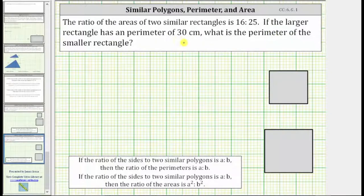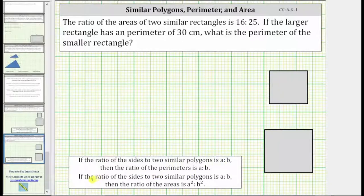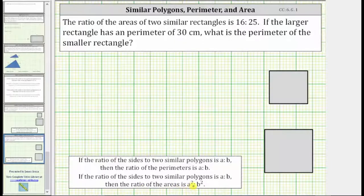Looking at the notes below, if the ratio of the sides of two similar polygons is A to B, then the ratio of the perimeters is also A to B. However, if the ratio of the sides of two similar polygons is A to B, then the ratio of the areas is A squared to B squared.